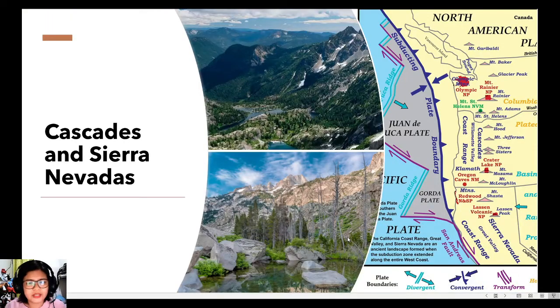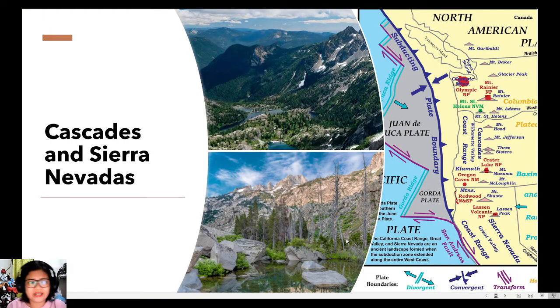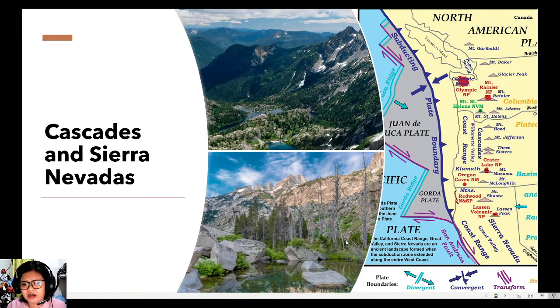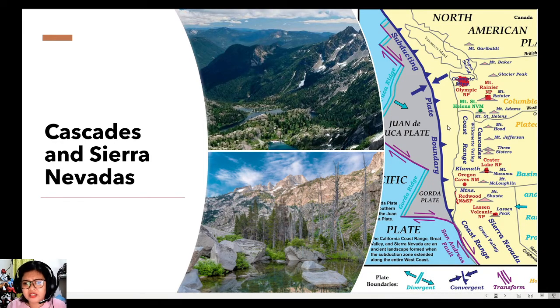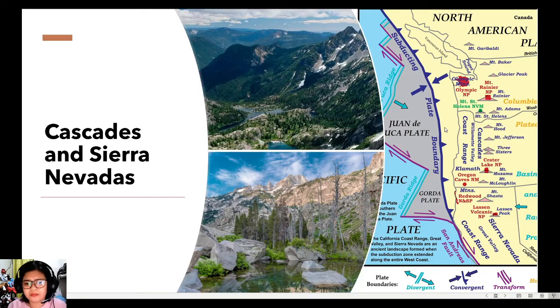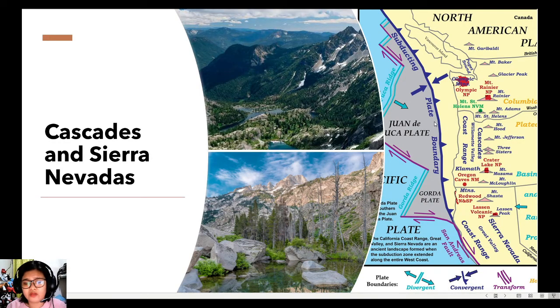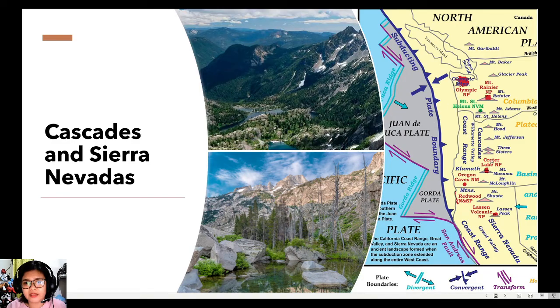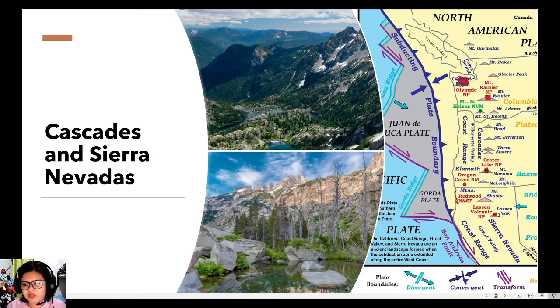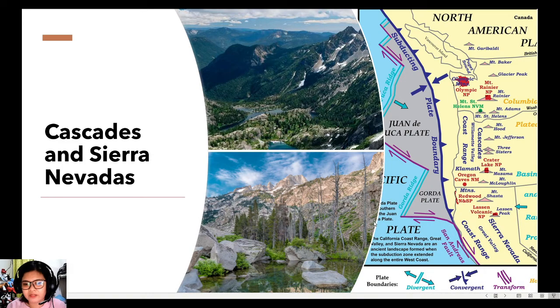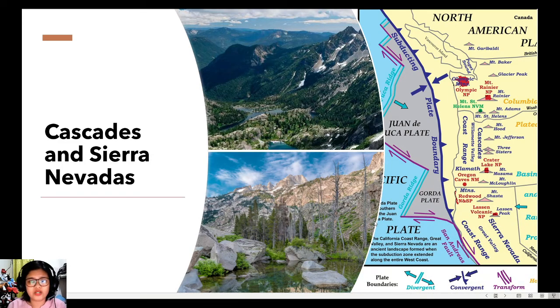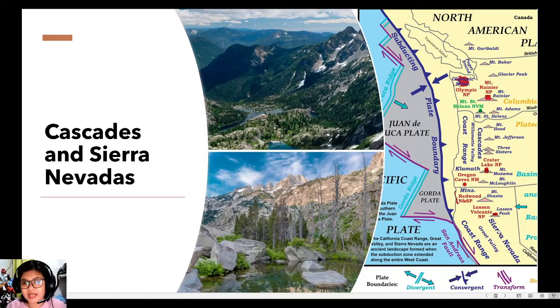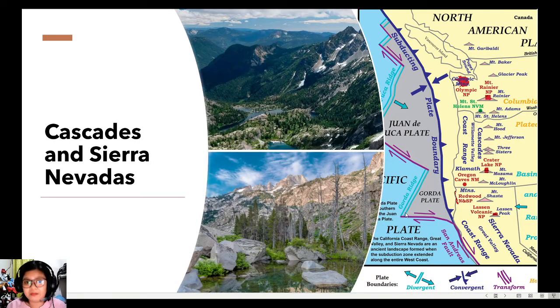Next, we also have the Cascades and Sierra Nevadas. So these are near the Rockies, still in the North American plate. So the Cascades is the product of the convergence of Juan de Fuca plate and North America, while the Sierra Nevadas, which is found below the Cascades, is the product of the convergence of the Pacific plate and the North American plate.